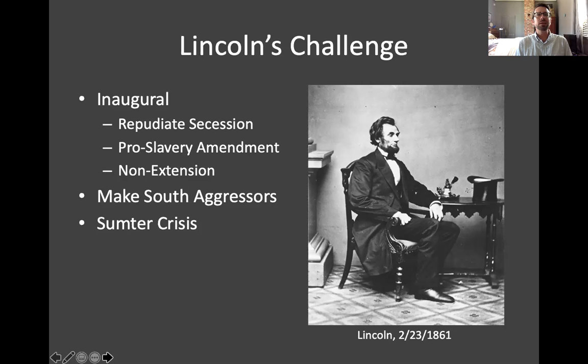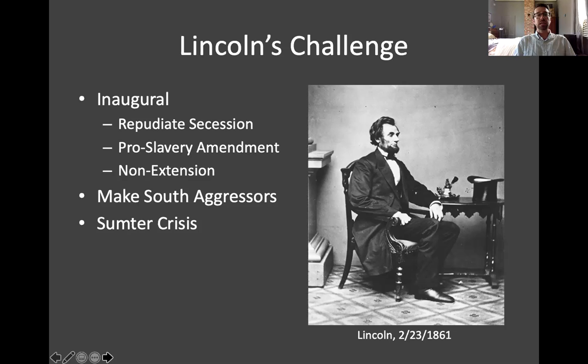What did this apply to — U.S. property in the South? There were only four military installations under U.S. control in seceded states, and only two really mattered: Fort Pickens in Florida and Fort Sumter in Charleston Harbor. We'll get back to Sumter. I'm giving you the basic outline of Lincoln's philosophy and approach as he took office after secession.